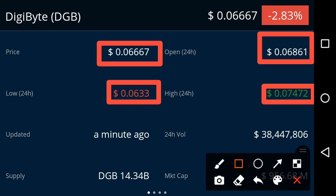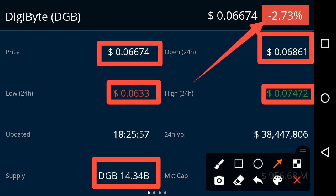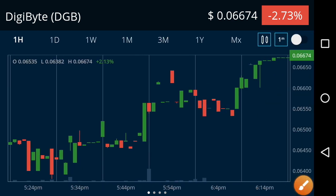The market supply of DigiByte is 14.34 billion at this time. The price change occurring in DigiByte is still negative — a negative 2.73 percent change has occurred in DigiByte in the last 24 hours.